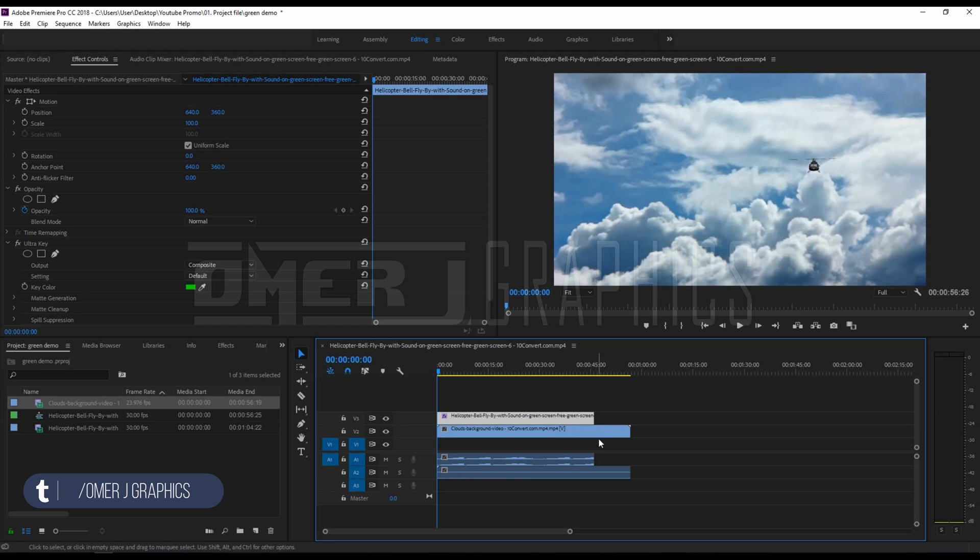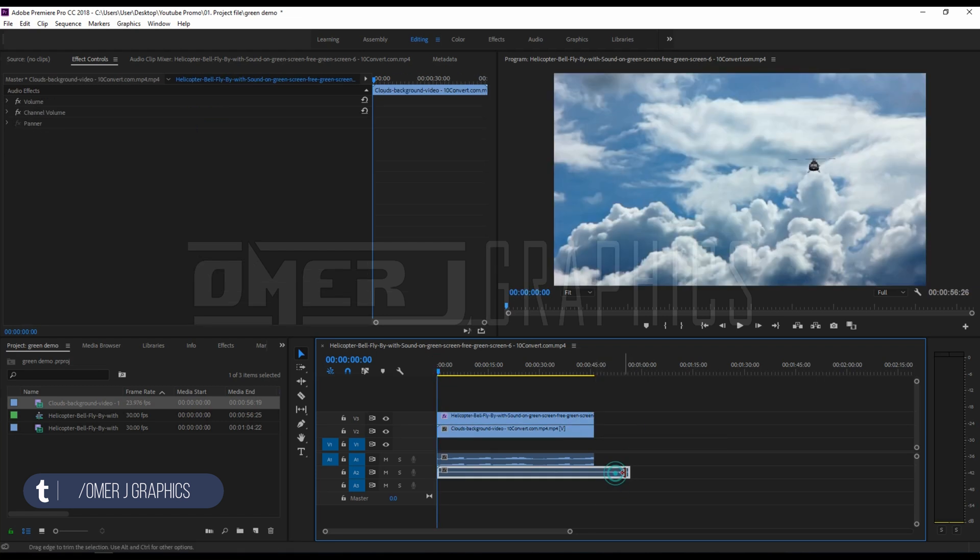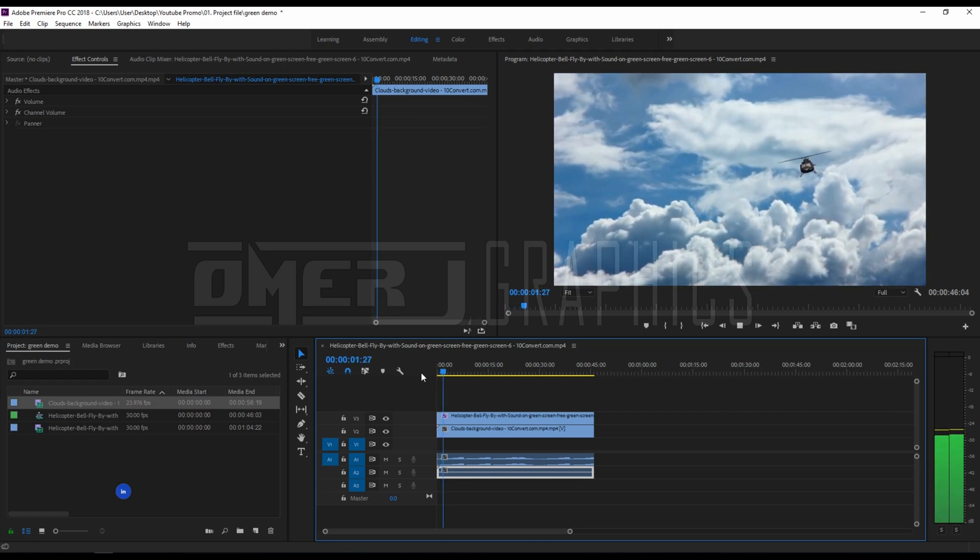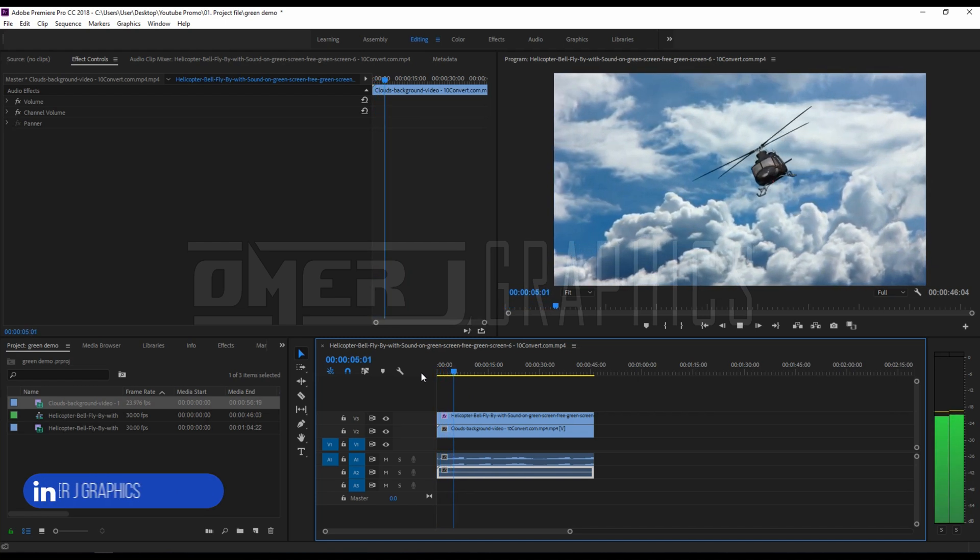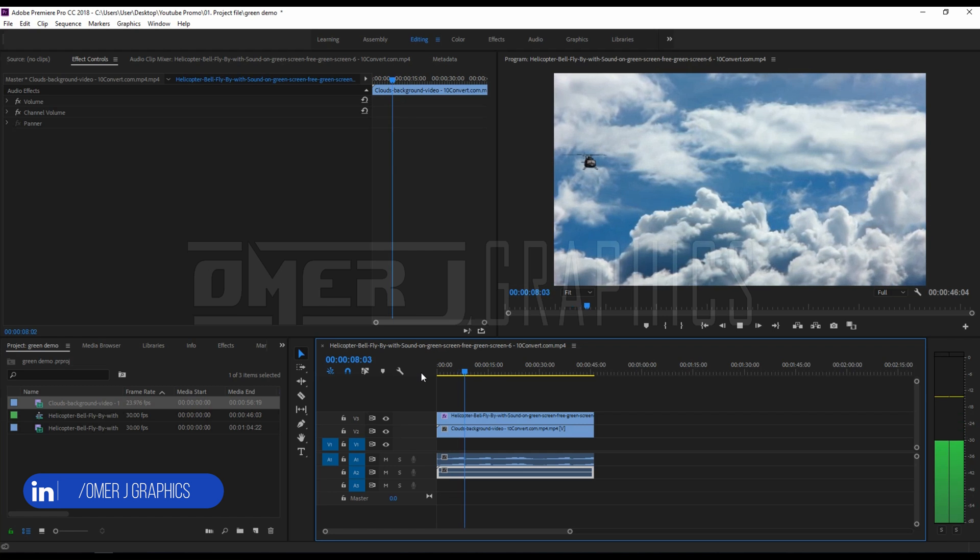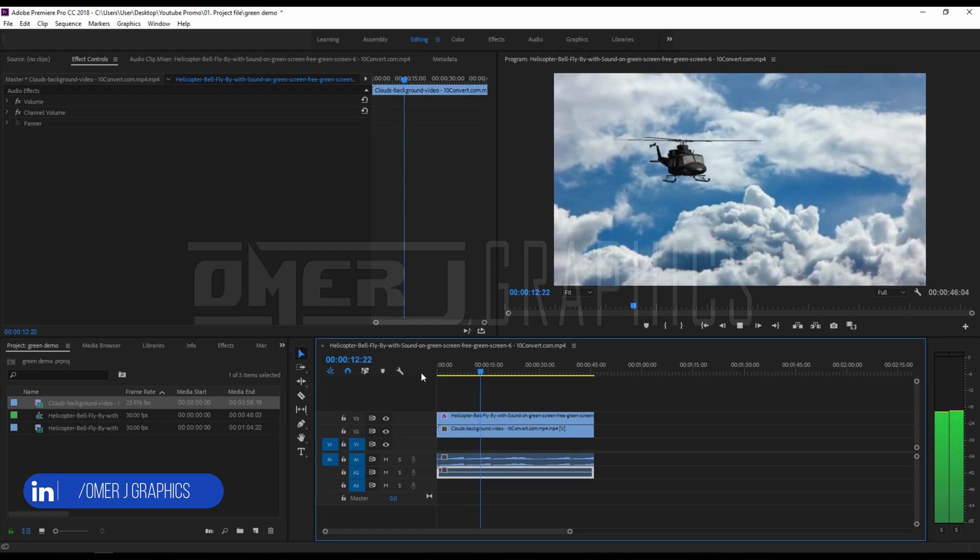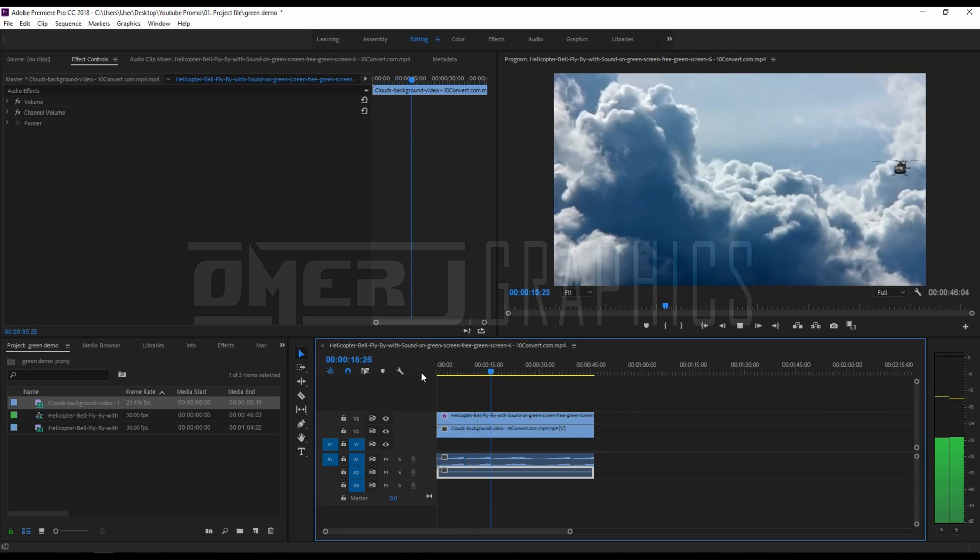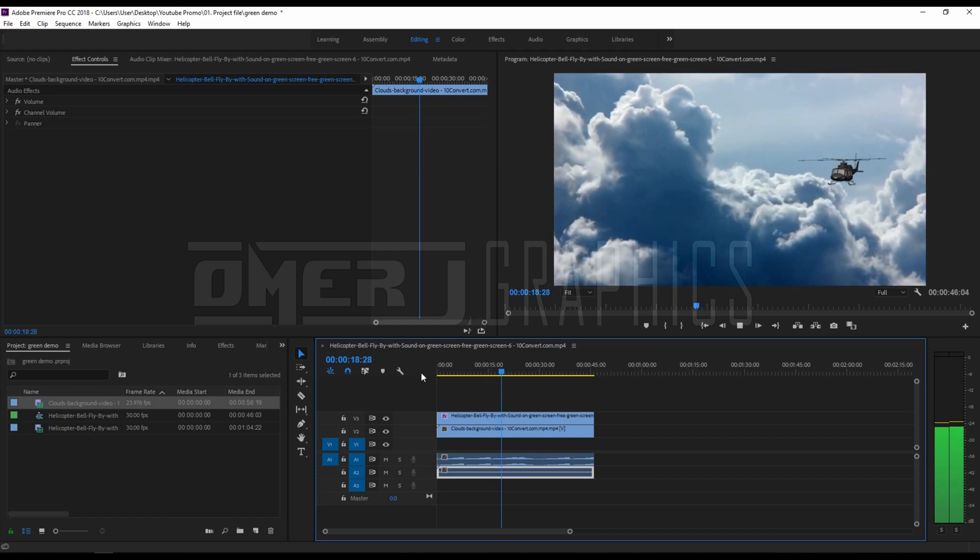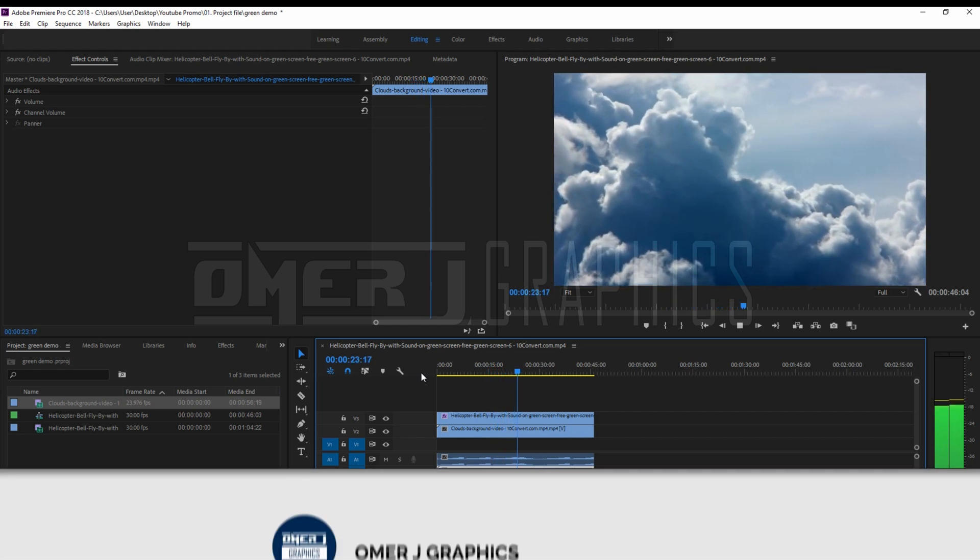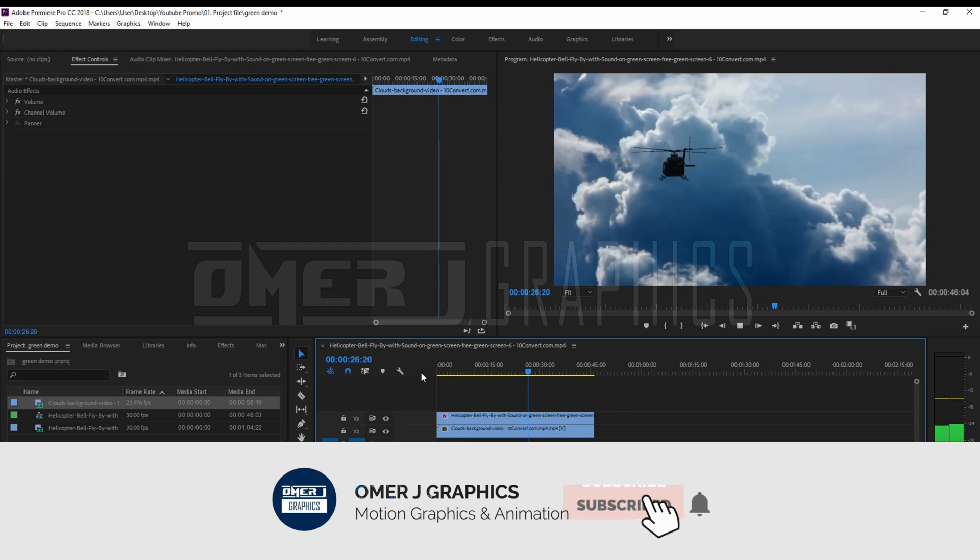Sometimes your green screen scene isn't good, therefore shadows and highlights won't be keyed out till you create changes with the matte generation. So I hope you have a great idea of how to use green screen footage in Adobe Premiere Pro.